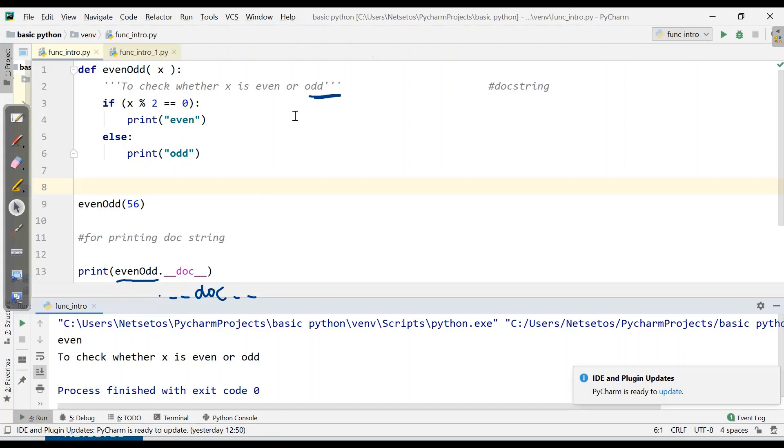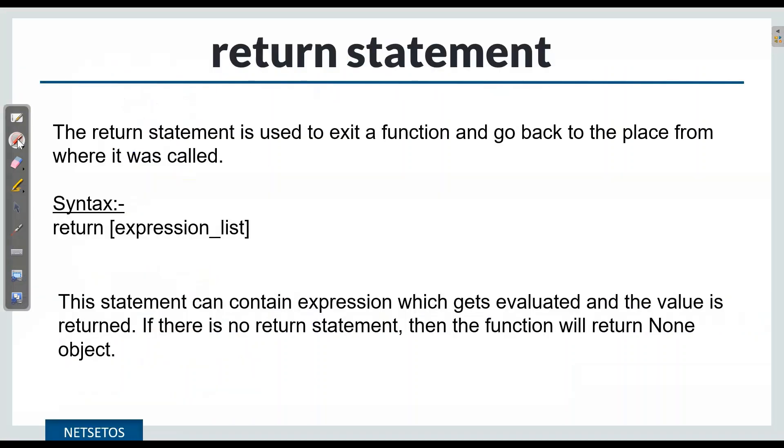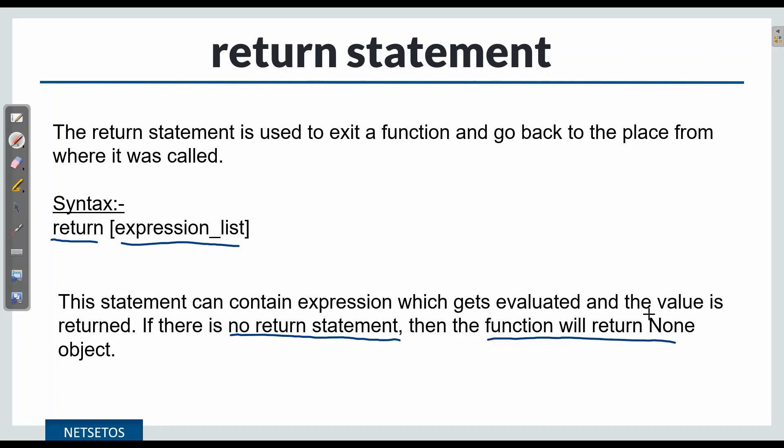After this, let's understand what is return statement. The return statement is used to exit a function and go back to the place from where it was called. Syntax is return and then an expression list. If you haven't defined the return statement, then the function will return none object by default.